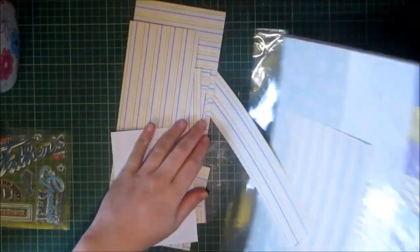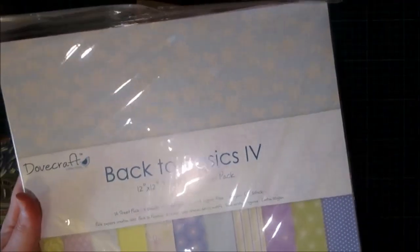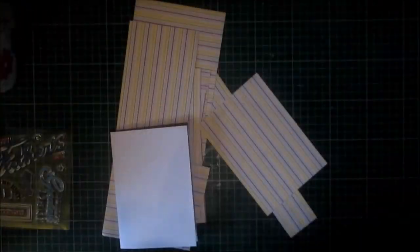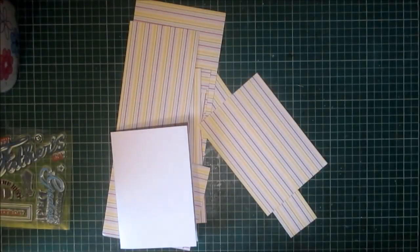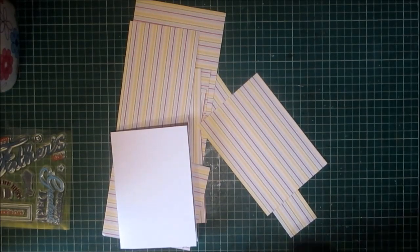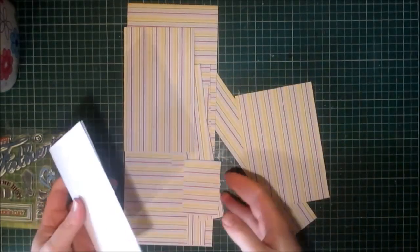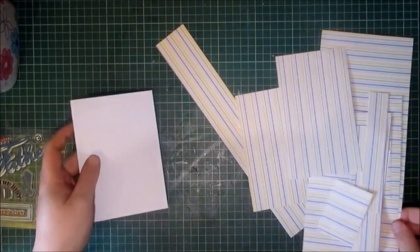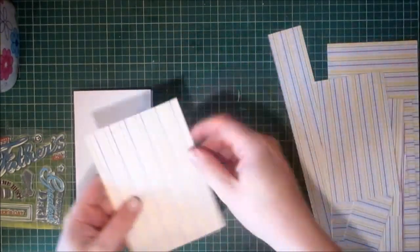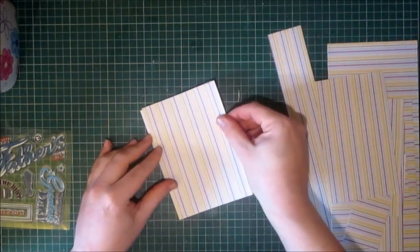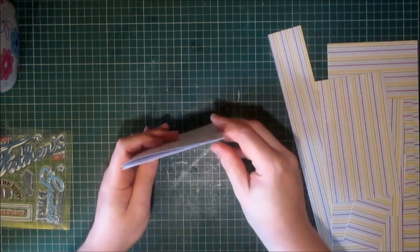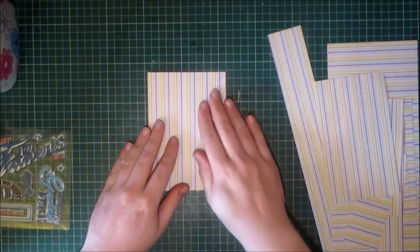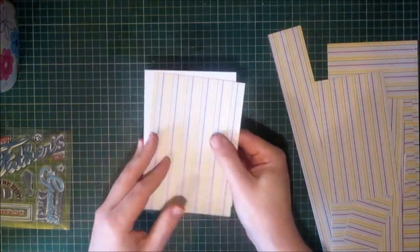These are from the back to basics 12x12 pack which is available from my store once it reopens, which I am hoping and praying is going to be this week. It's been two weeks now and I'm just pulling my hair out. So I've got my card base which is just white cardstock that I've scored in the middle to make a card.